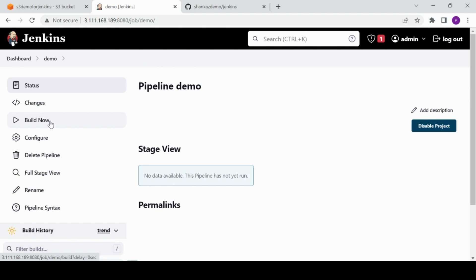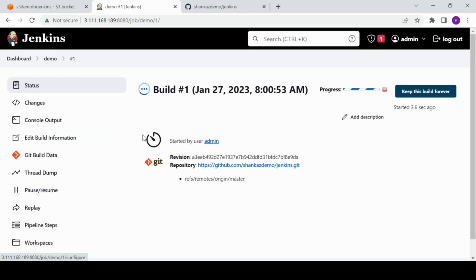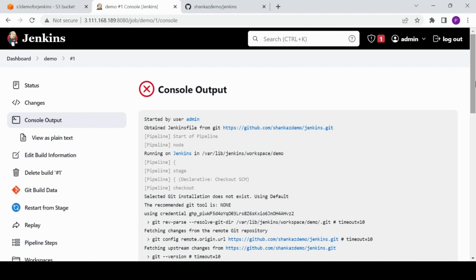I haven't done any AWS configuration yet — just doing the build now. I installed the plugin but haven't configured any AWS credentials. I hit Build Now and it's running — let's see what it says.